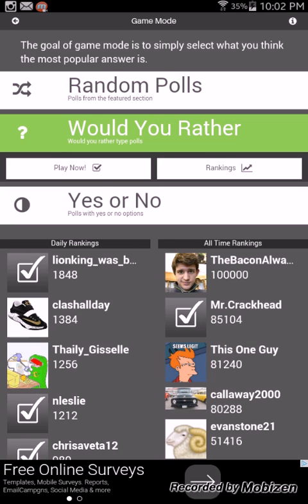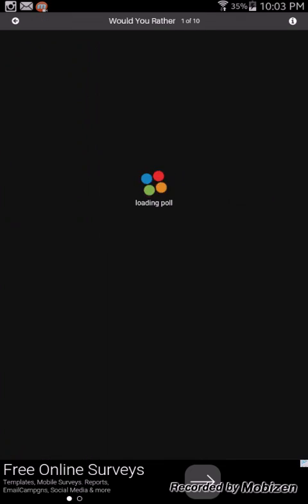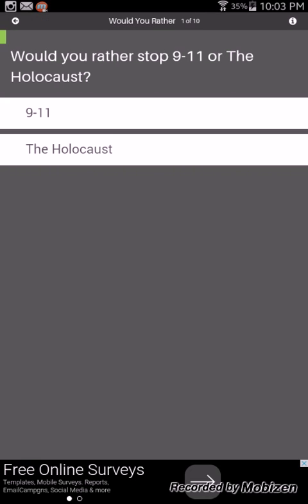Alright so we're doing, last time we did random polls and before we did yes or no, so we're doing Would You Rather. Let's get right to it. We're doing 10, 10 apiece.